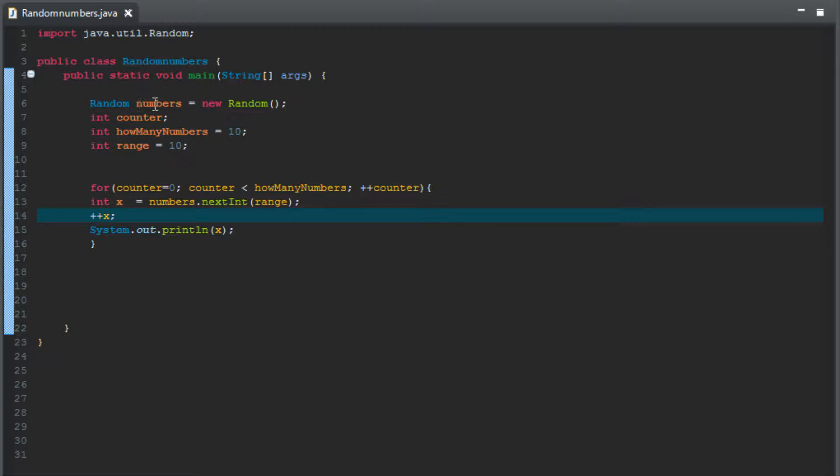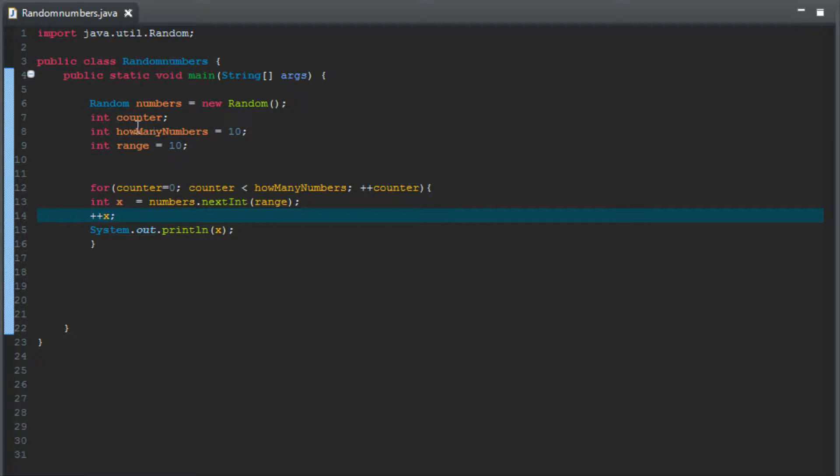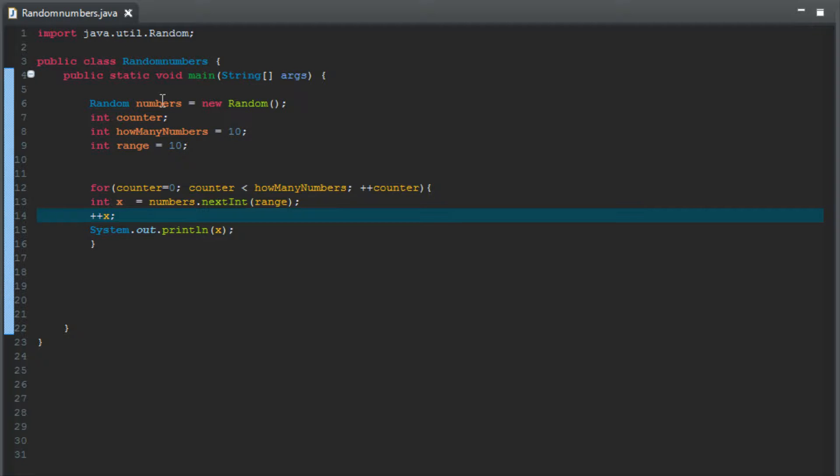For example, numbers is a reference to a random number object, counter is an integer variable, how many numbers is integer, range is integer, and x is integer. But we could name anything that's in orange right here. So what we're going to do is change some of the names to make it more specifically like we're programming dice. Now as far as programming is concerned, these names really don't have any effect on how the code runs. It's just how you're thinking about what you're programming.